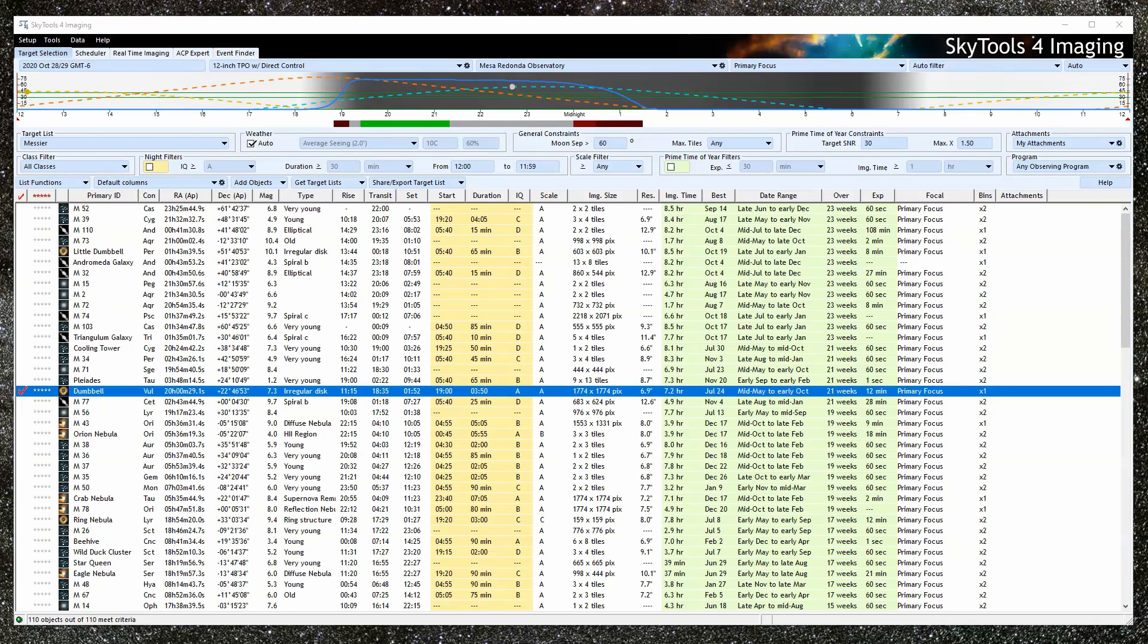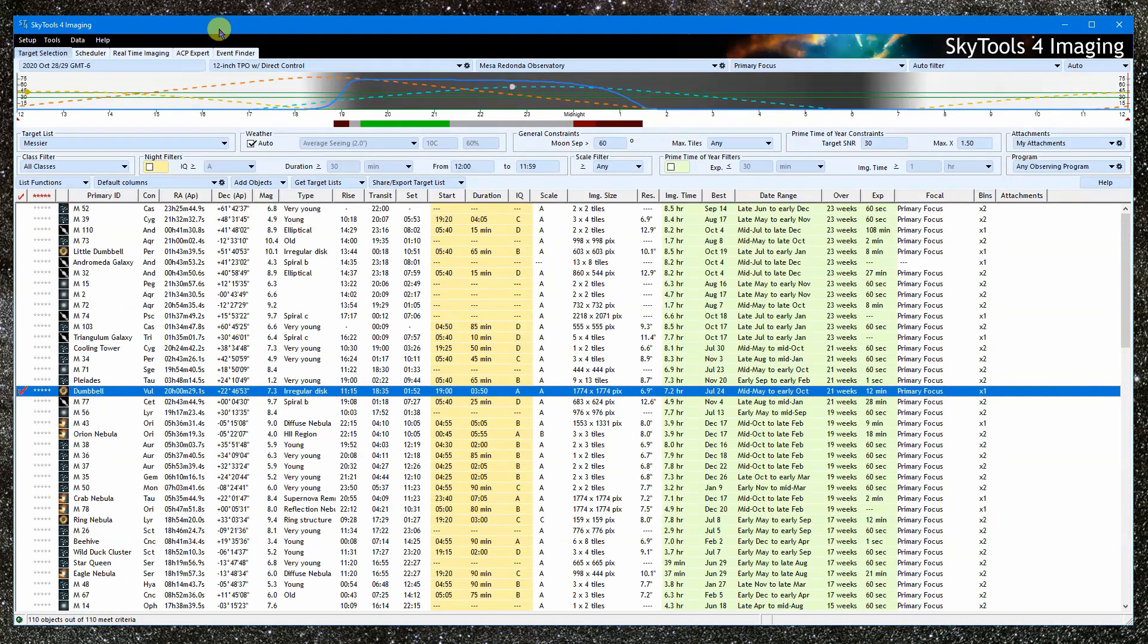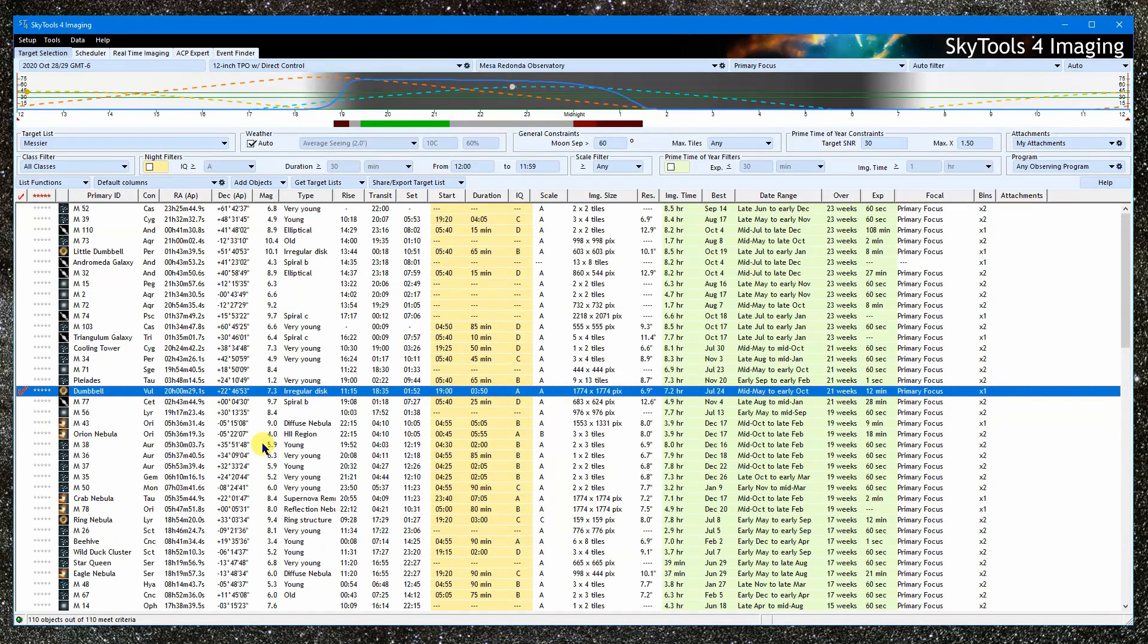Sometimes people ask me how to add their target to a target list or how to look up the target in a list. But the purpose of the target selection tool is to select suitable targets in the first place.